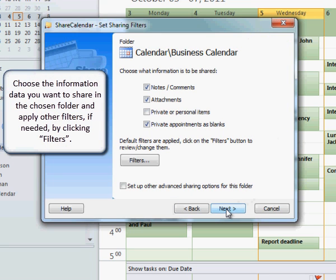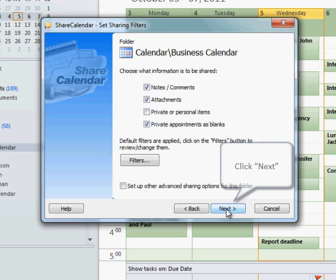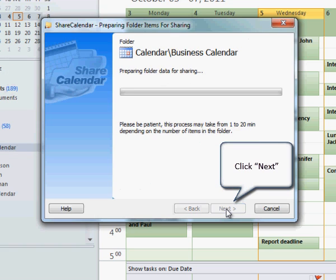Choose the information data you want to share in the chosen folder and apply other filters if needed by clicking Filters. Click Next to proceed.